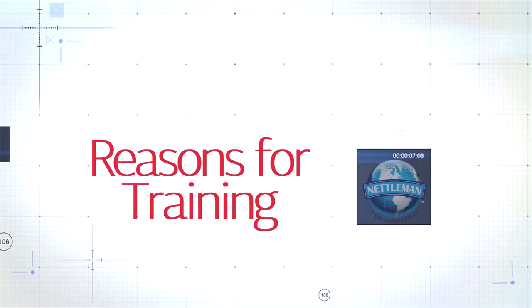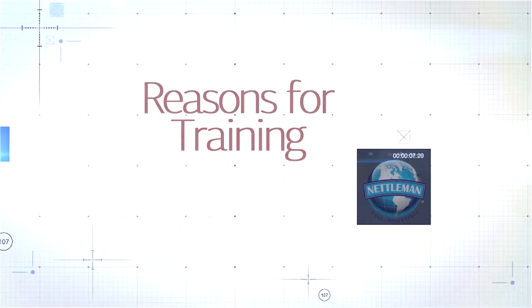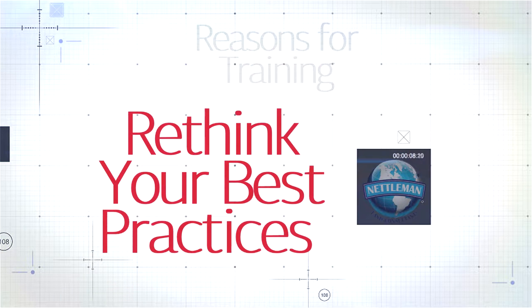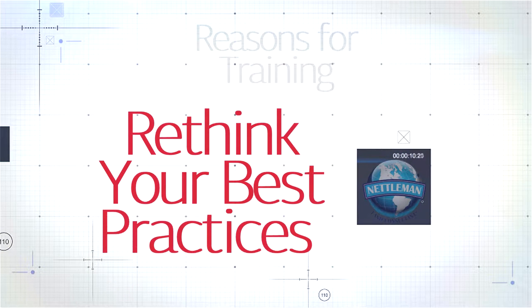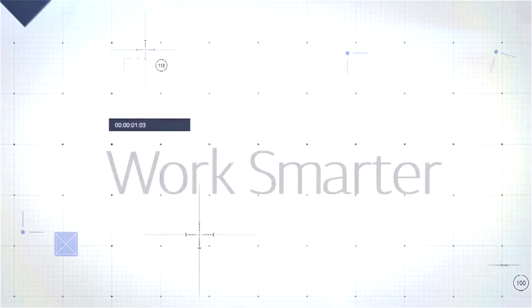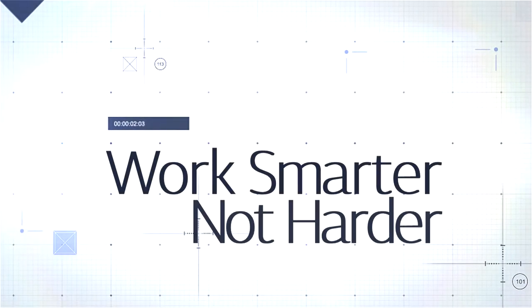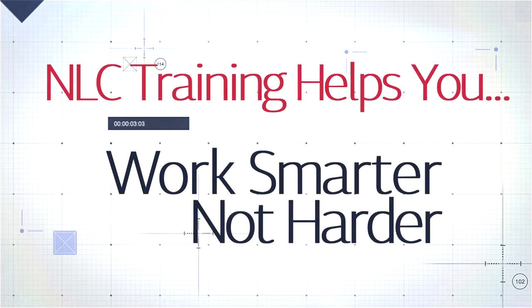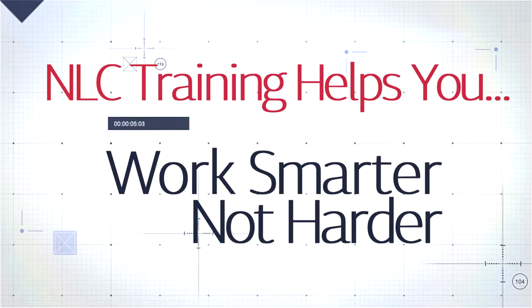The reasons are endless, but here are a few points you should consider. Educational training from NLC encourages you to rethink how you go about your profession. The old saying, work smarter, not harder, is a direct result of those who value continuing education.